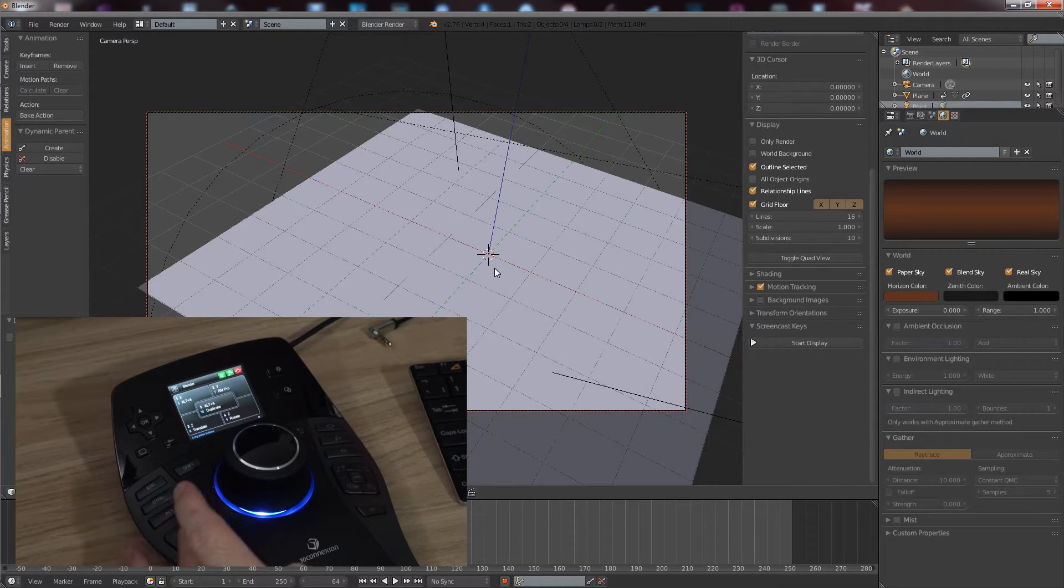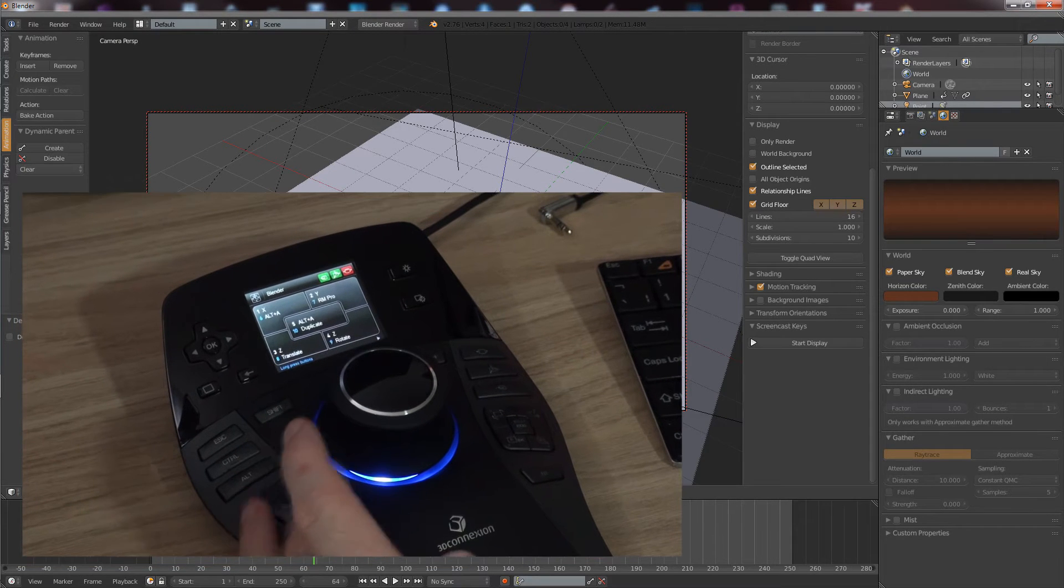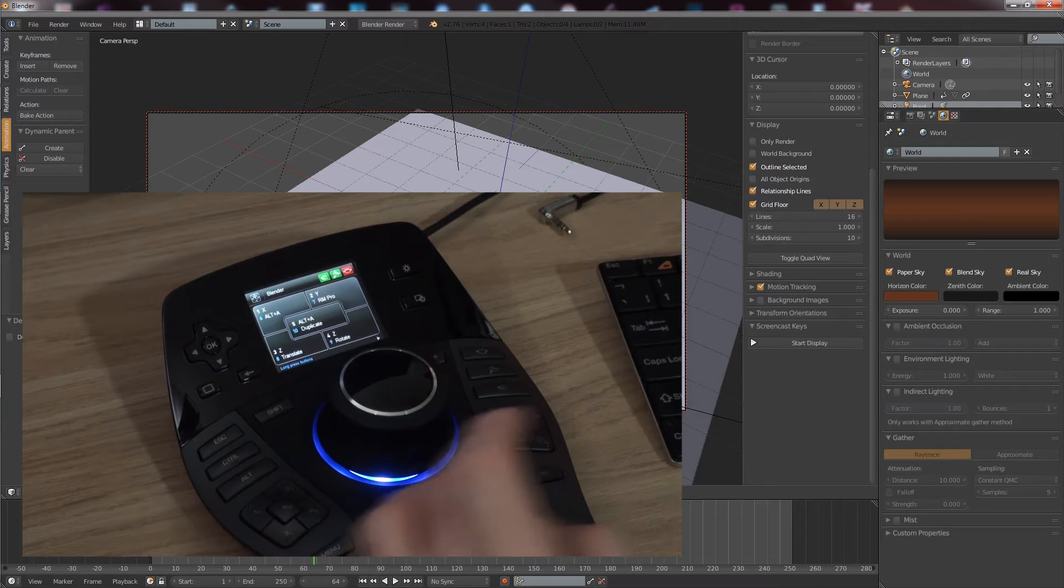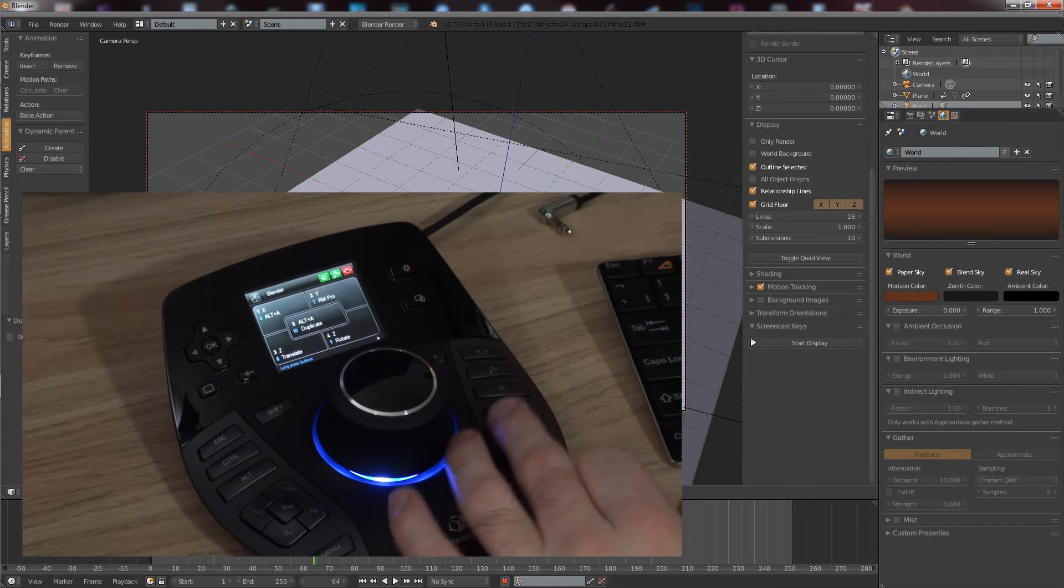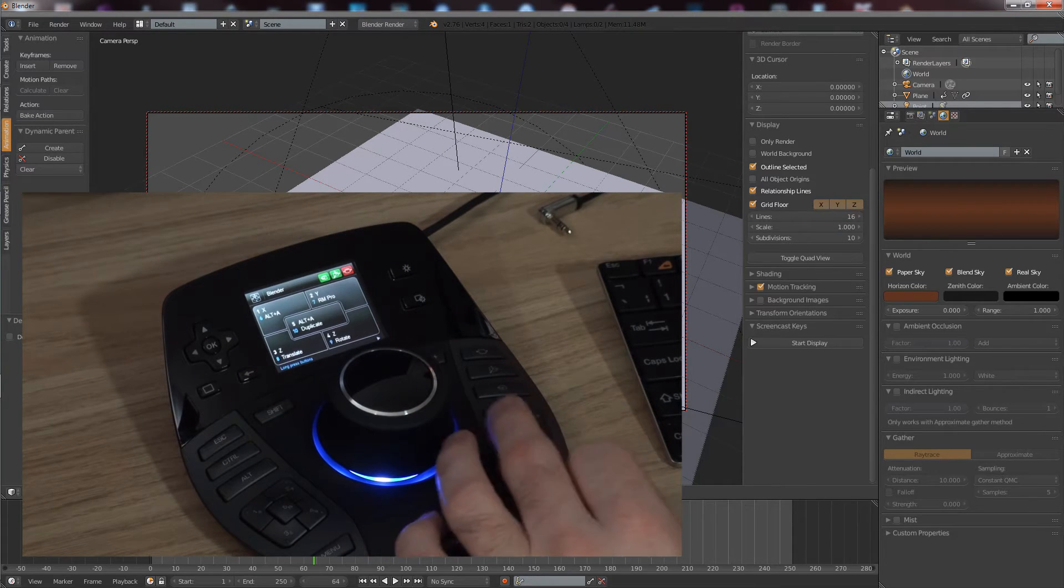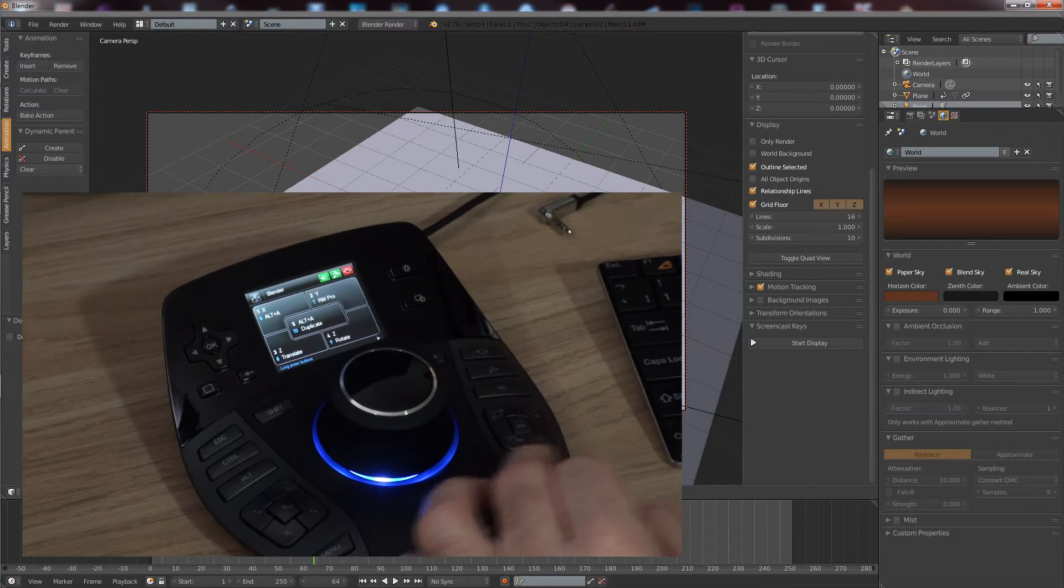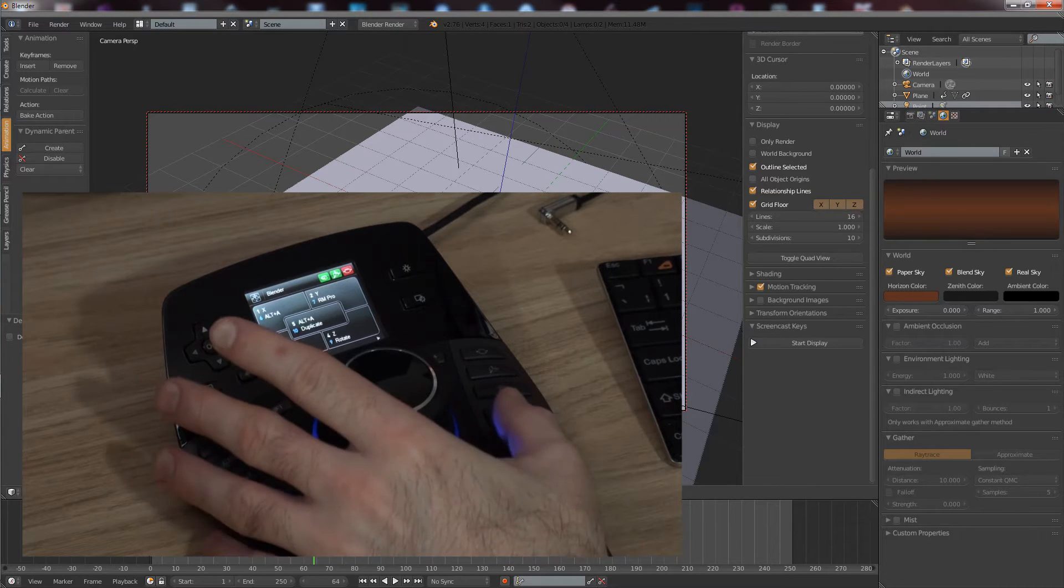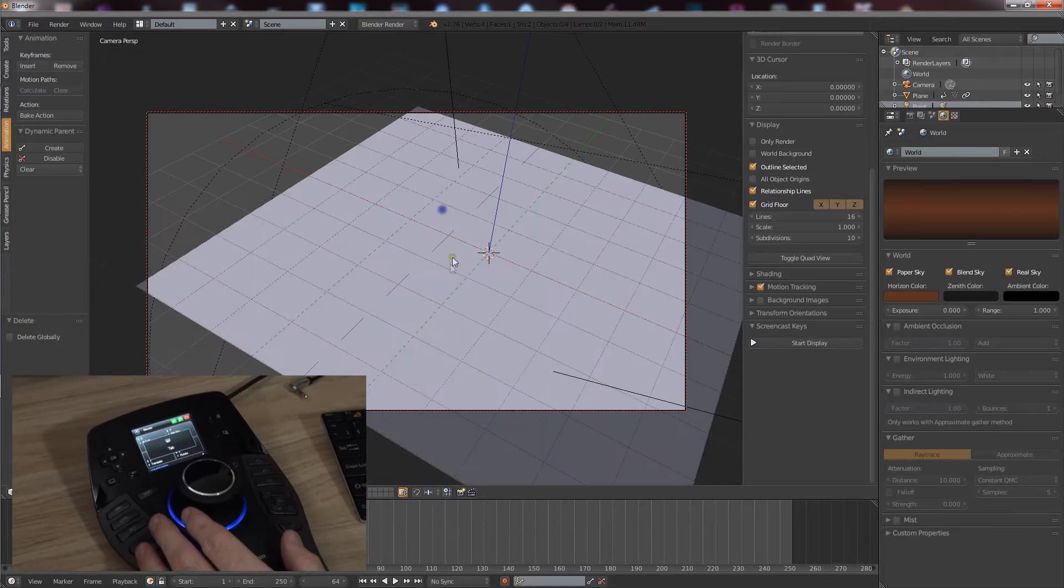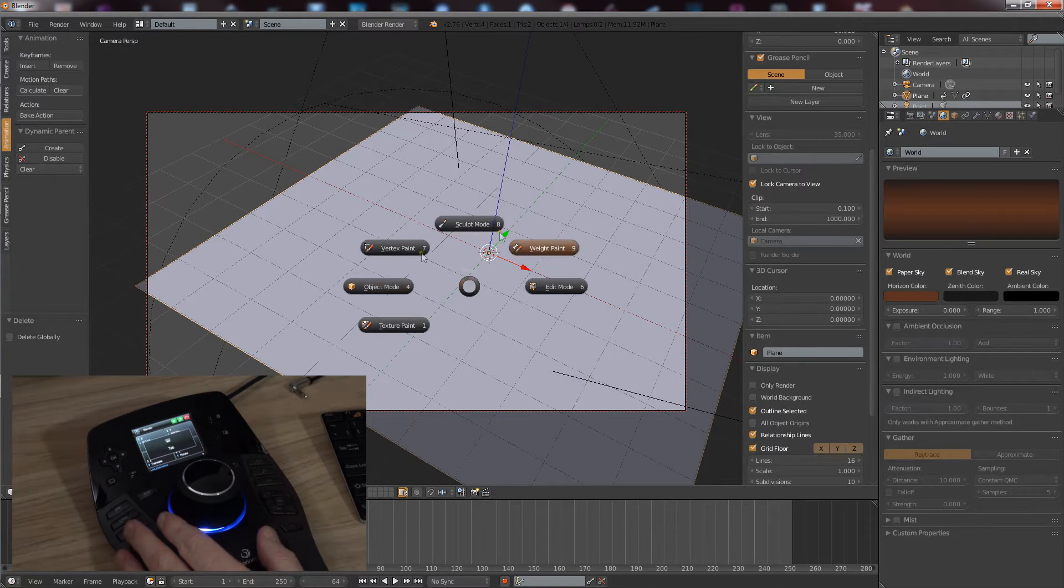I've got my main manipulator controls there. My axis controls X, Y, and Z. Over this side I've changed these to be grab, rotate, size, and I got the middle one there to be Tab.